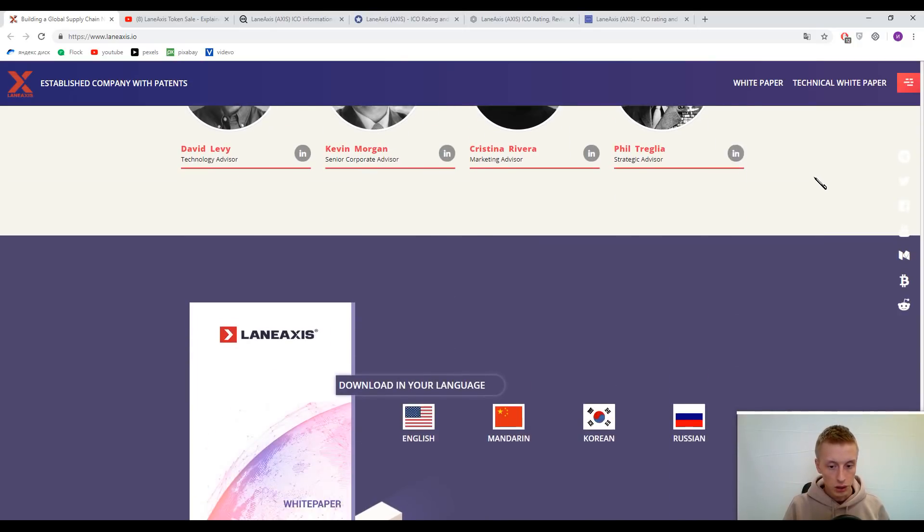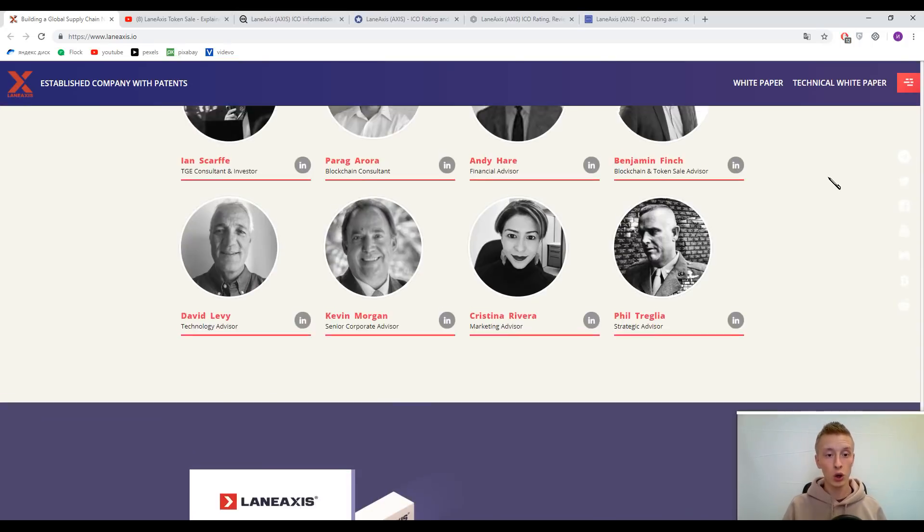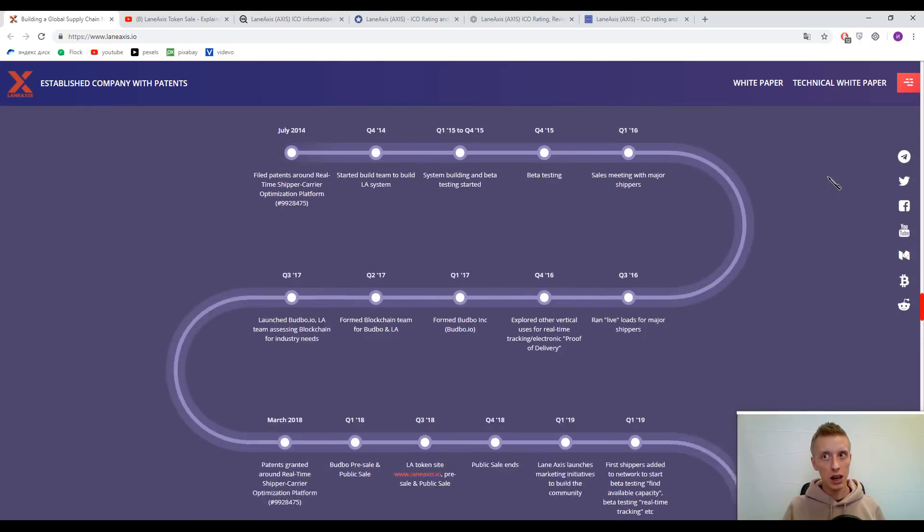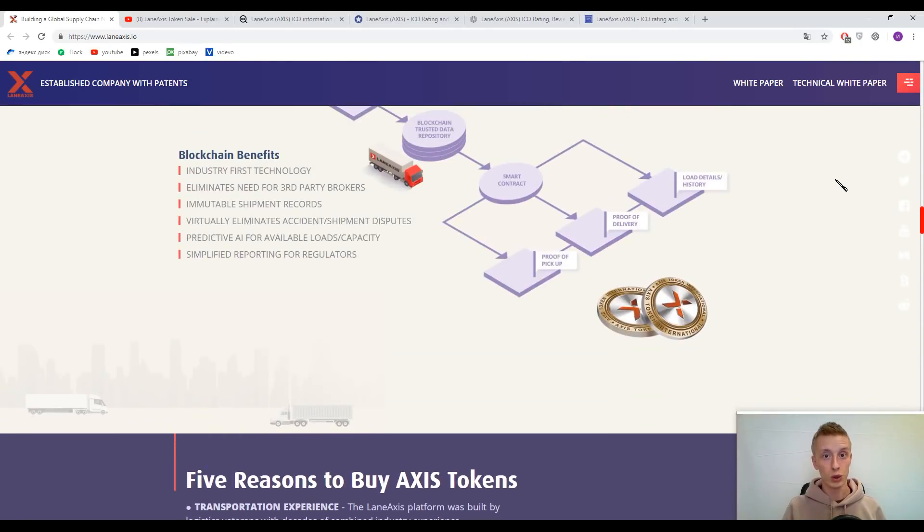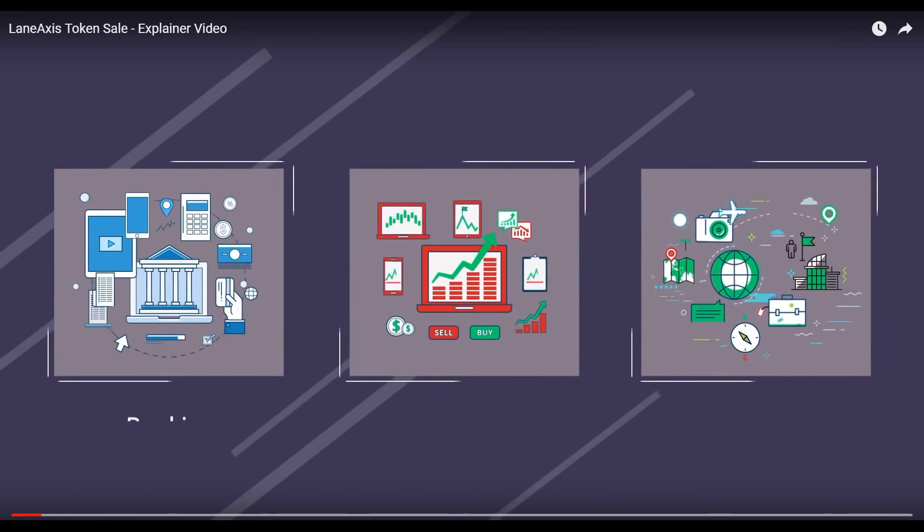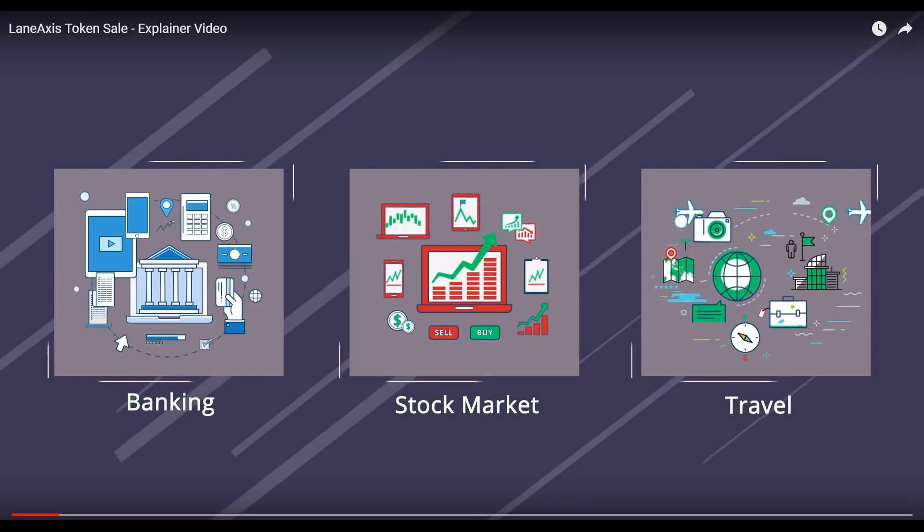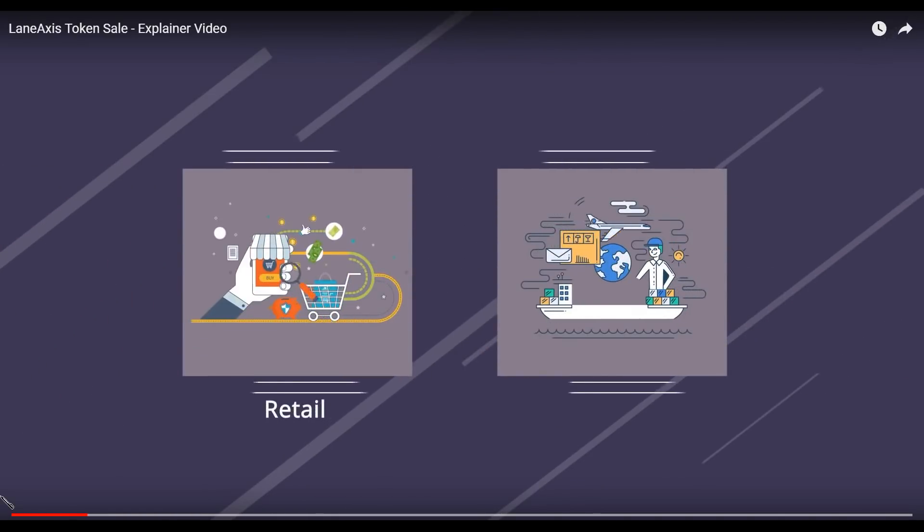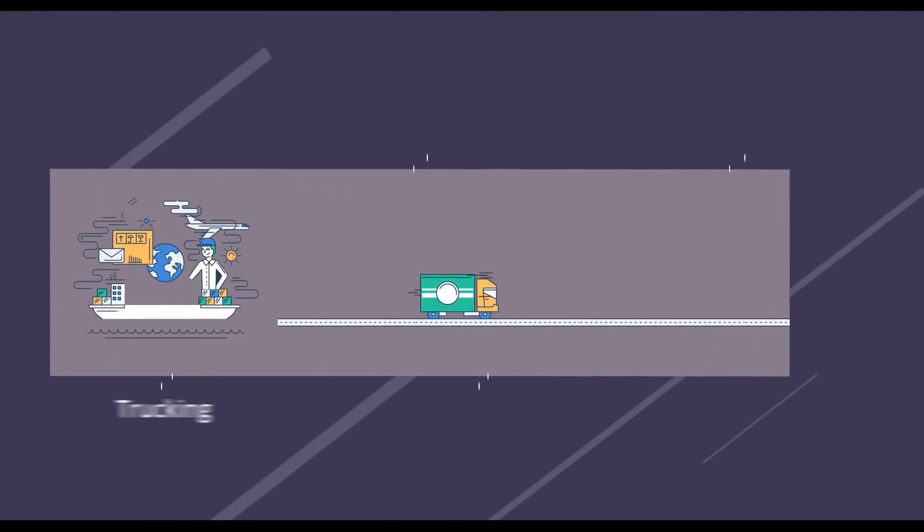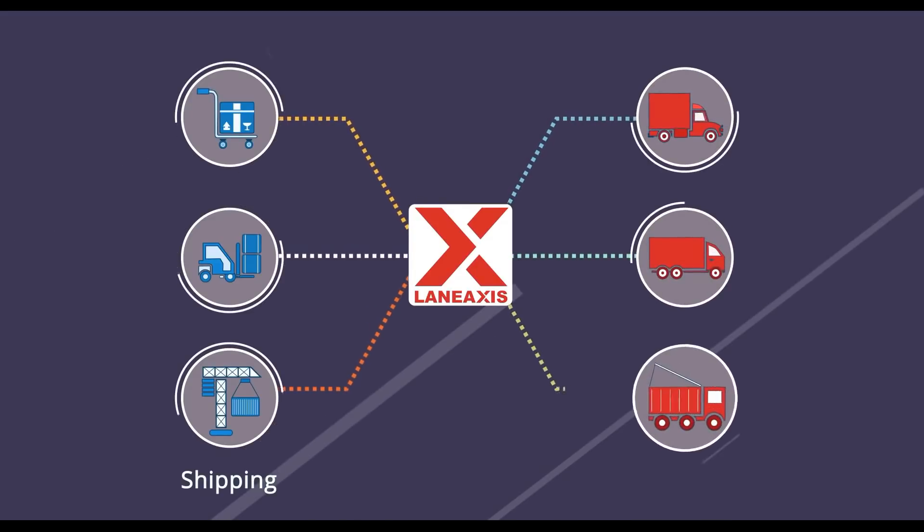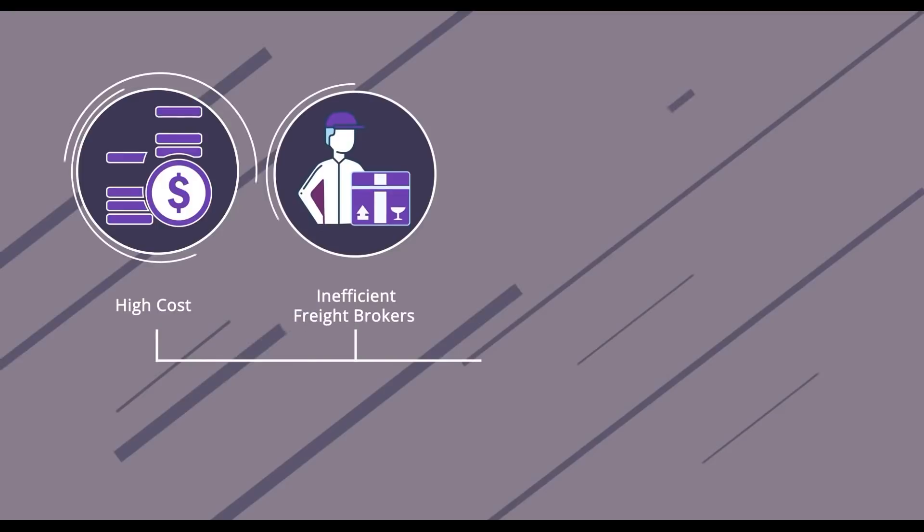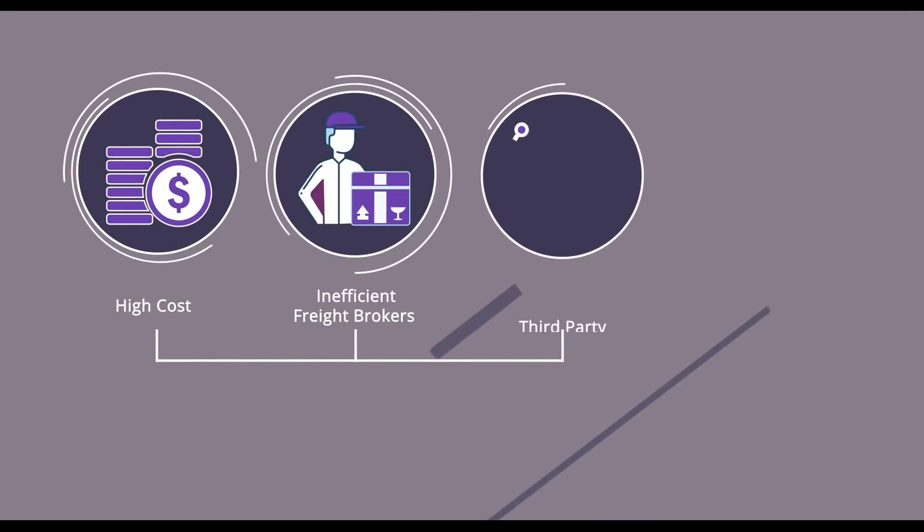Now let's watch a small introductory video. It's about 98 seconds, so let's watch it together. Just about every industry has gone to a direct model: banking, stock market, the entire travel industry, and of course retail. Now it's trucking's turn to go direct. Lane Access Virtual Freight Management is building a blockchain platform that connects shippers directly to trucking companies.